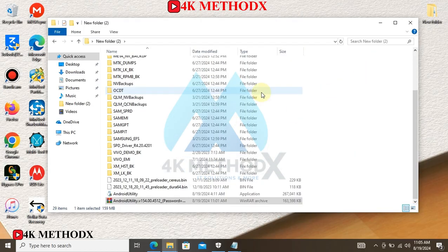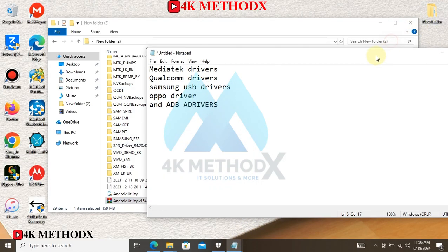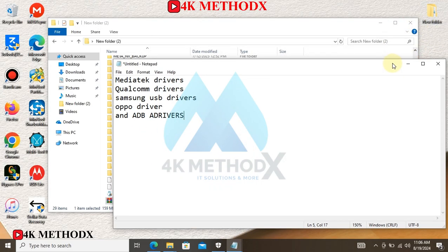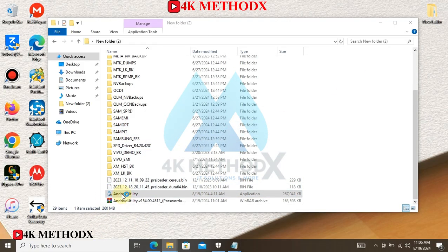After you are done extracting Android Utility, install your drivers. To launch my Android Utility tool, double click on it. Make sure your internet is connected.